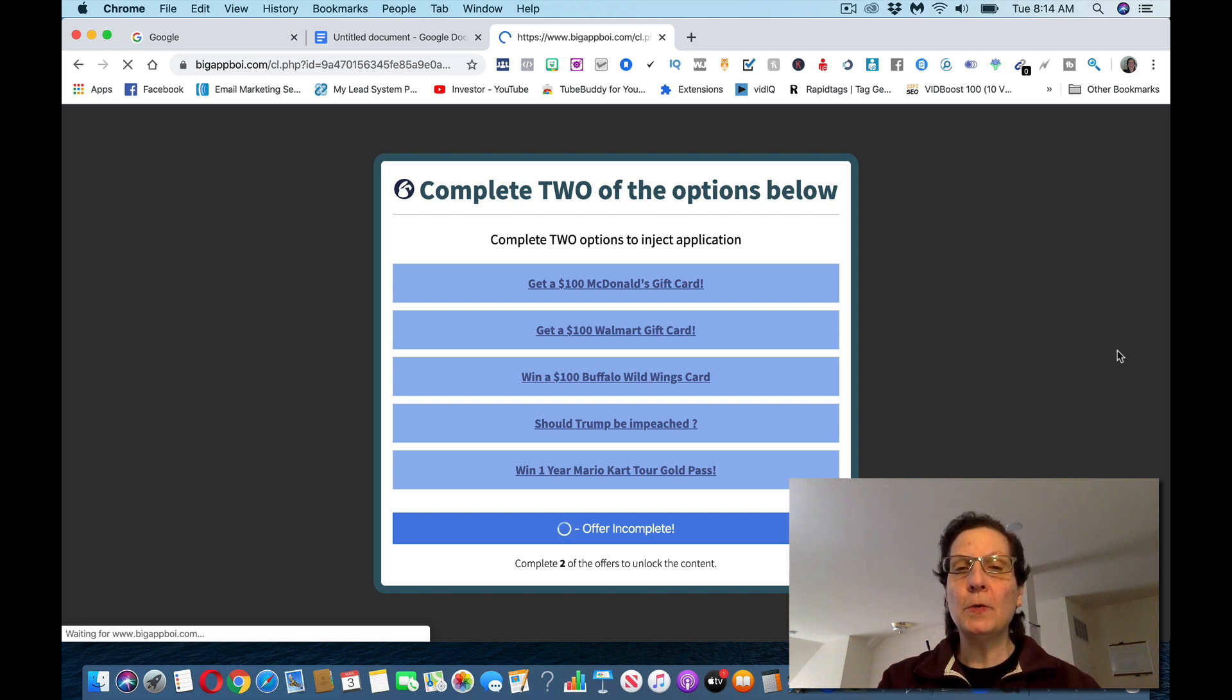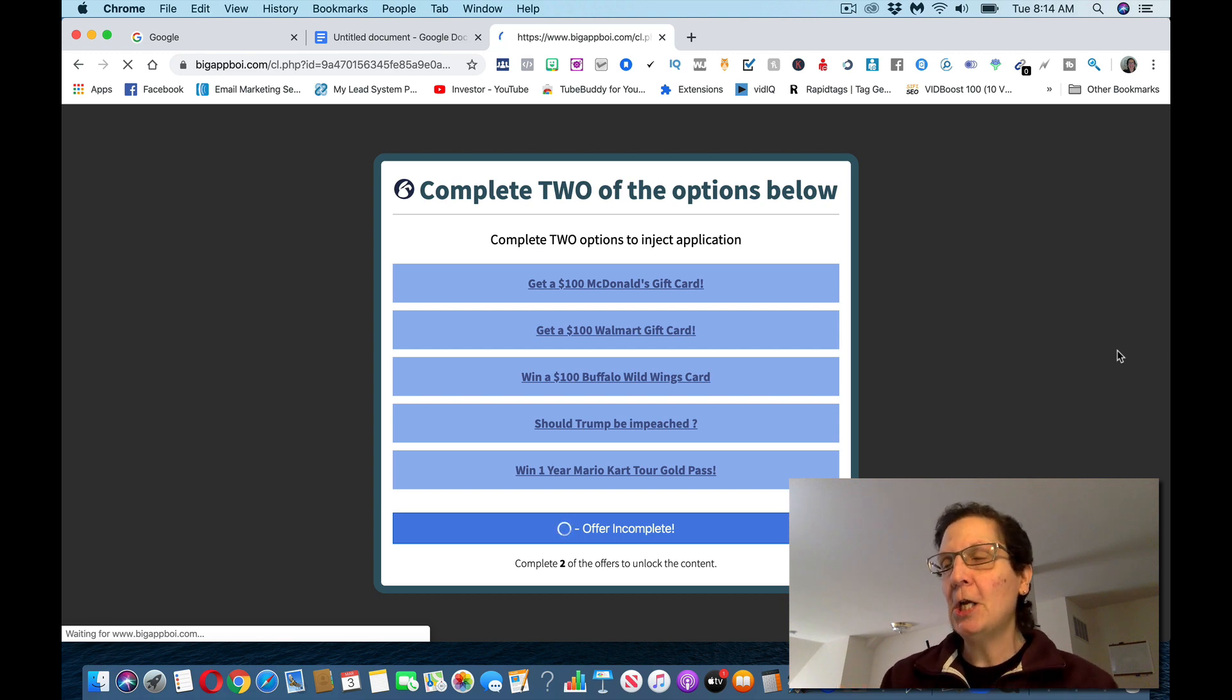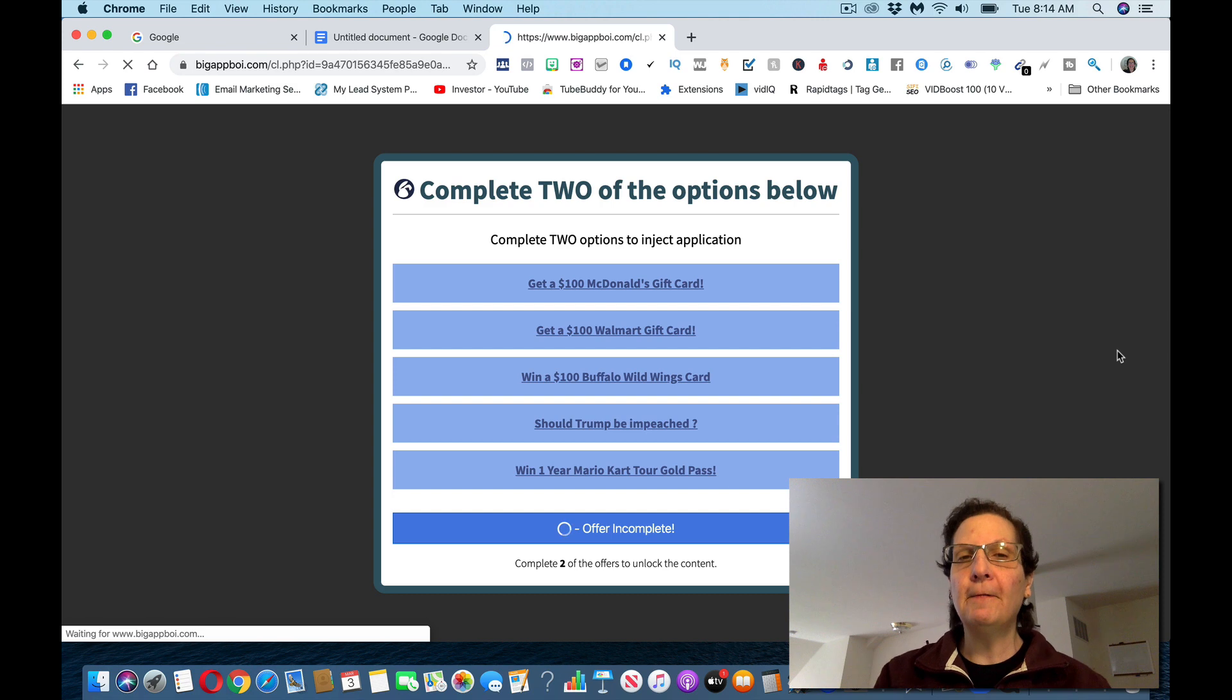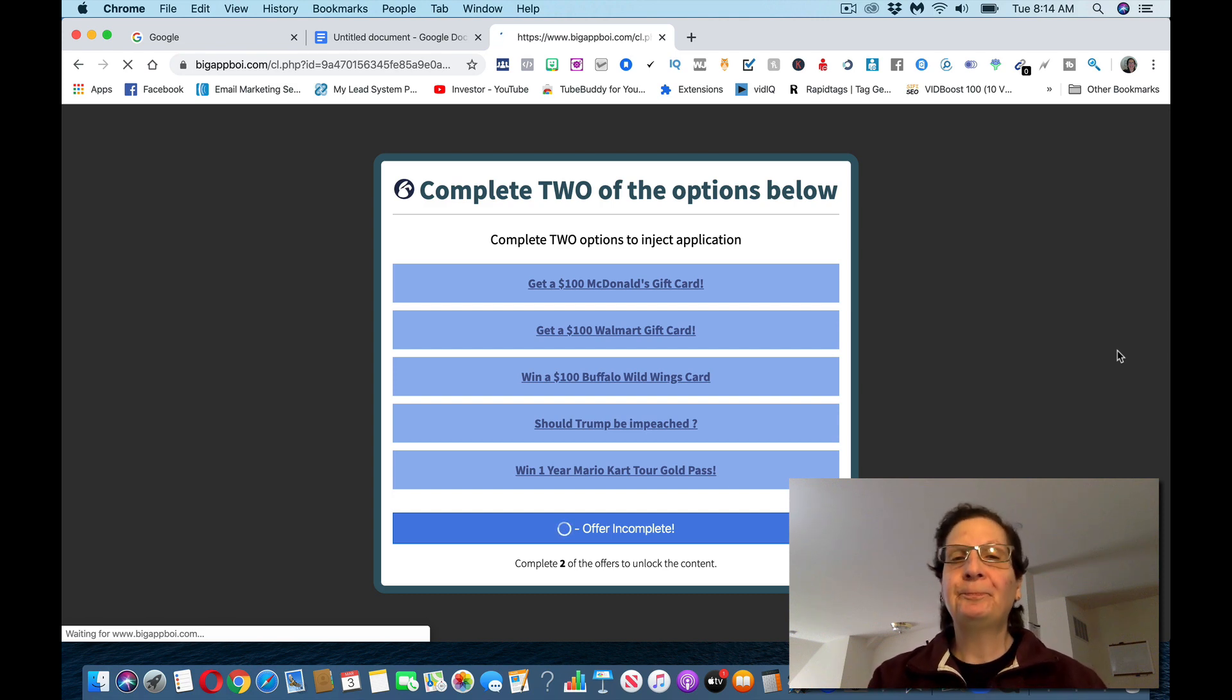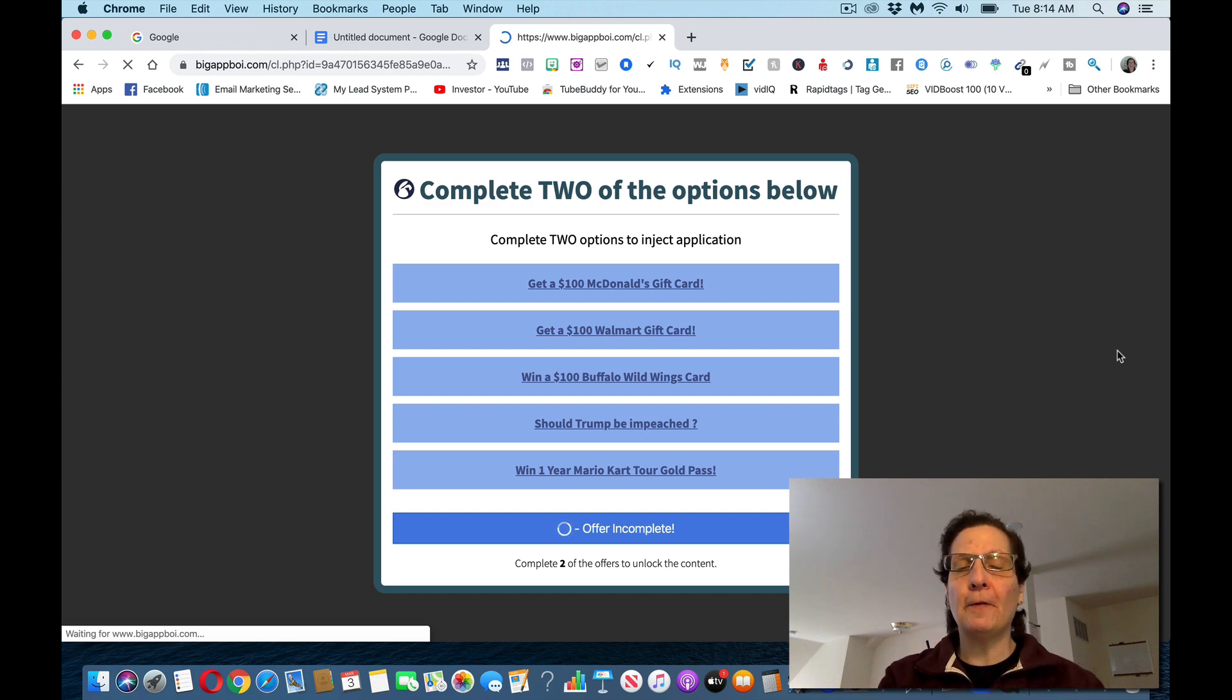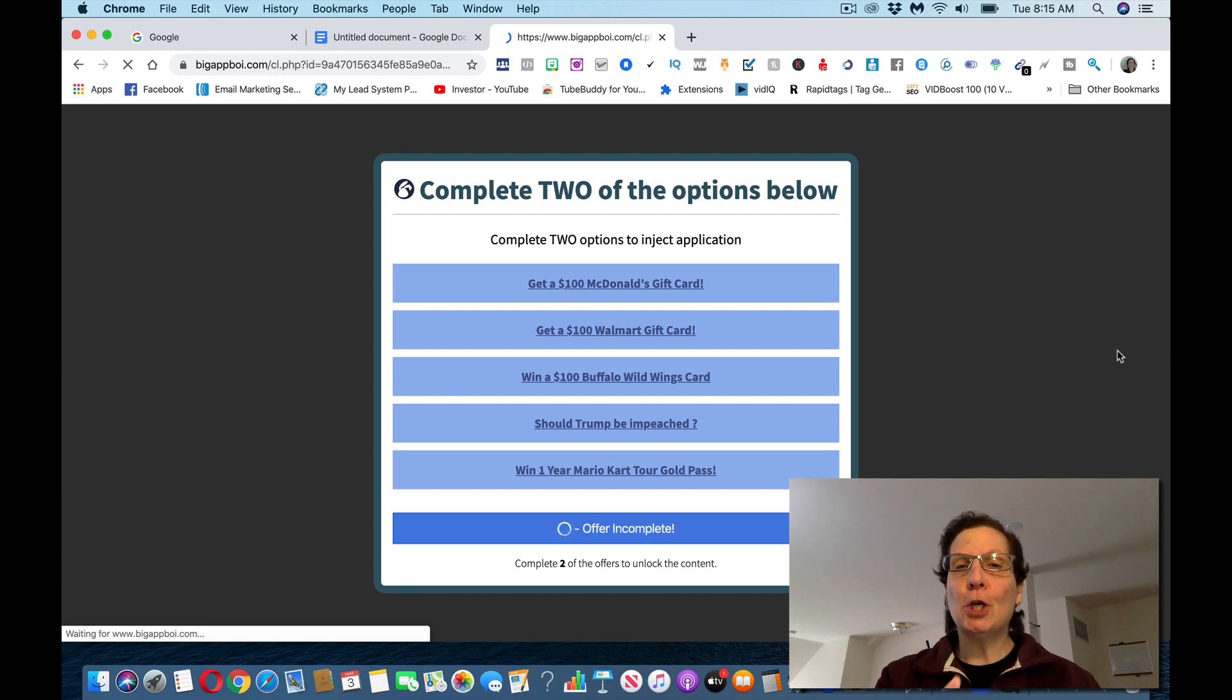Now a couple of things that you've got to pay attention to or it won't work. When you're doing these, first off, you've got to complete two offers. It may take you over to another page to do another offer. And really I'm looking for somebody that's willing to actually go through this and do it. And when you're doing the offers, make sure that you understand not only do you have to complete them.